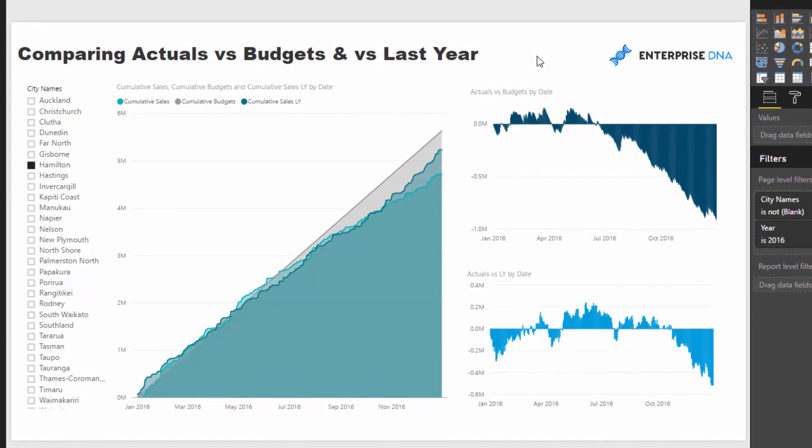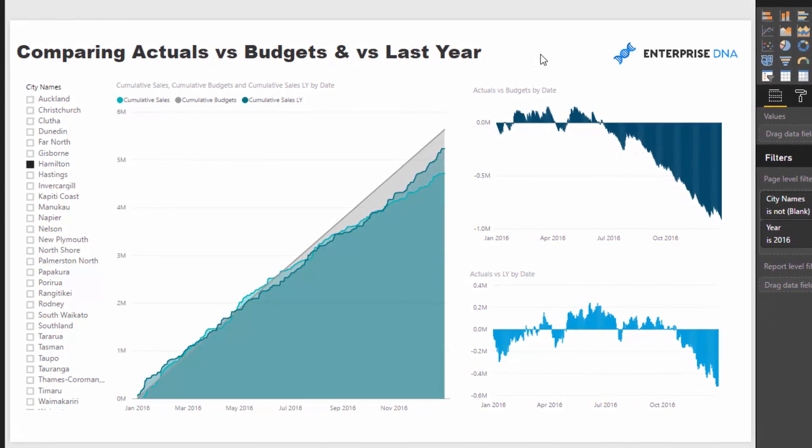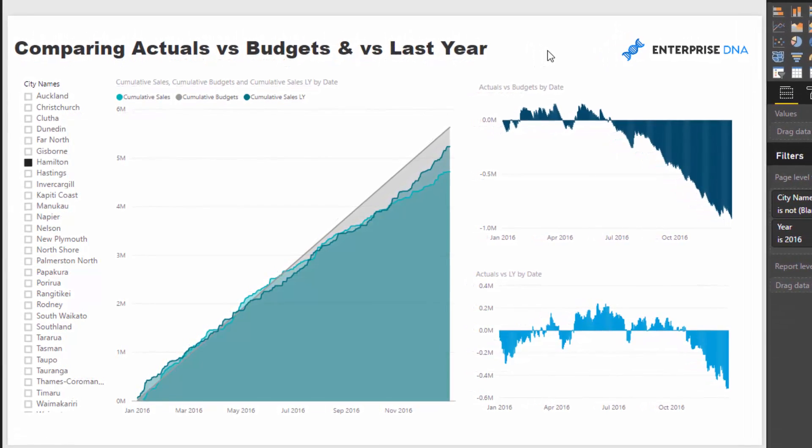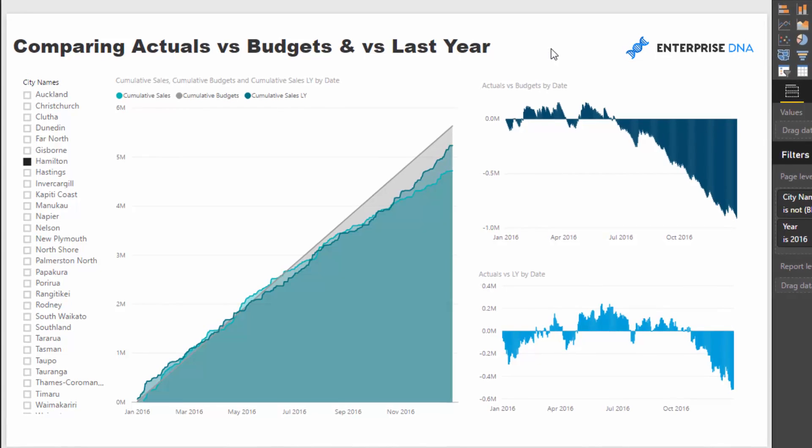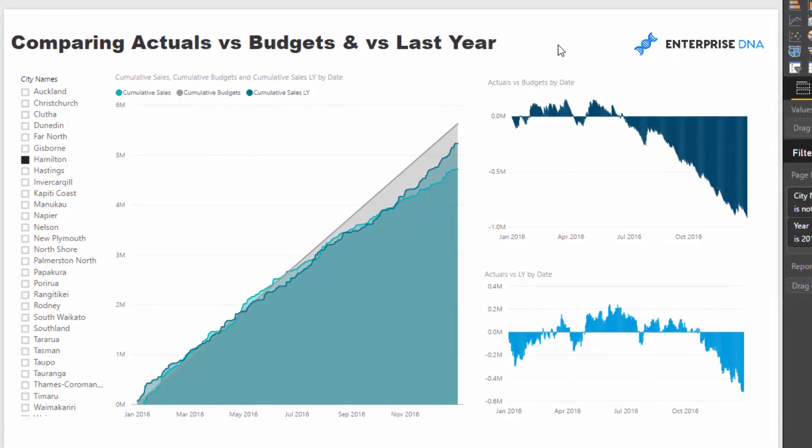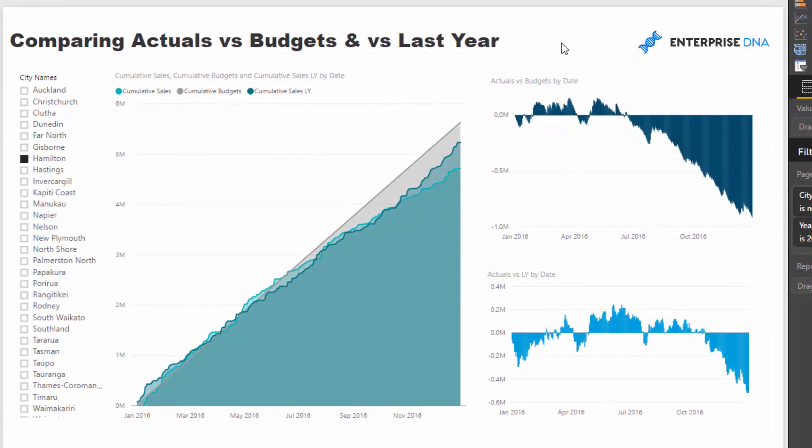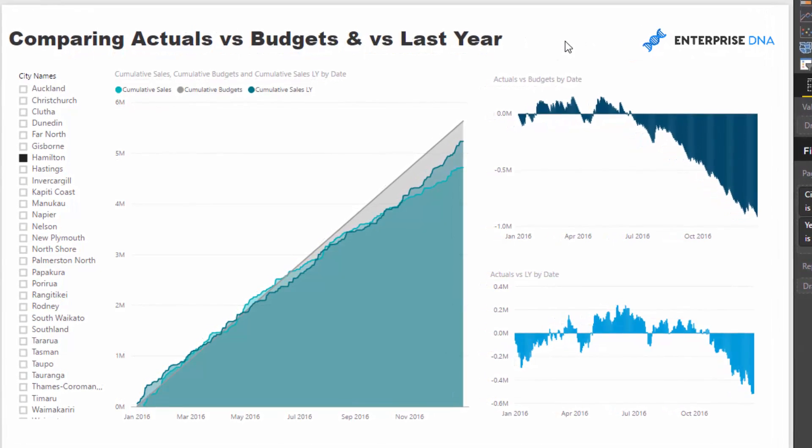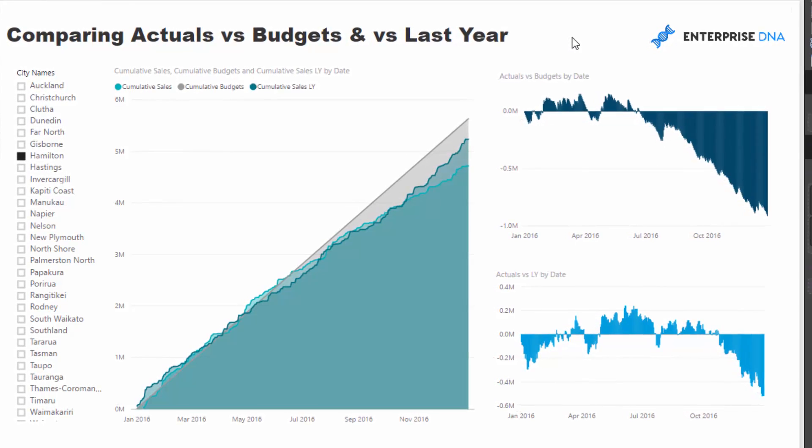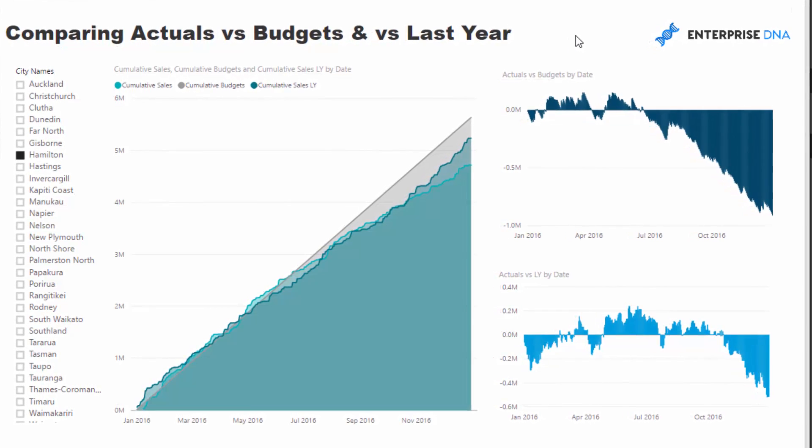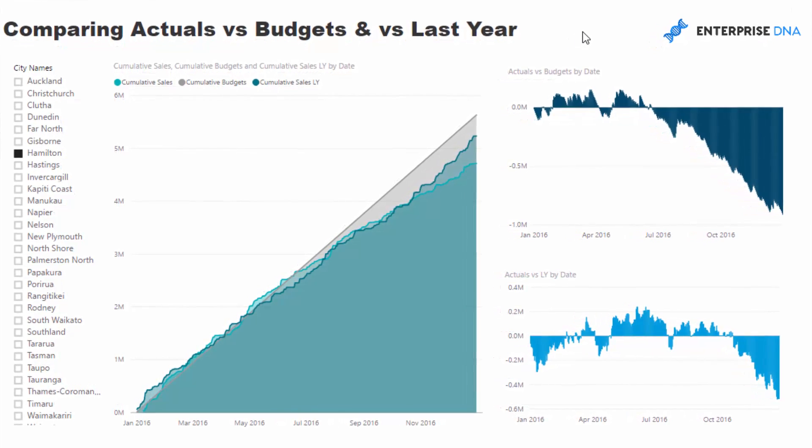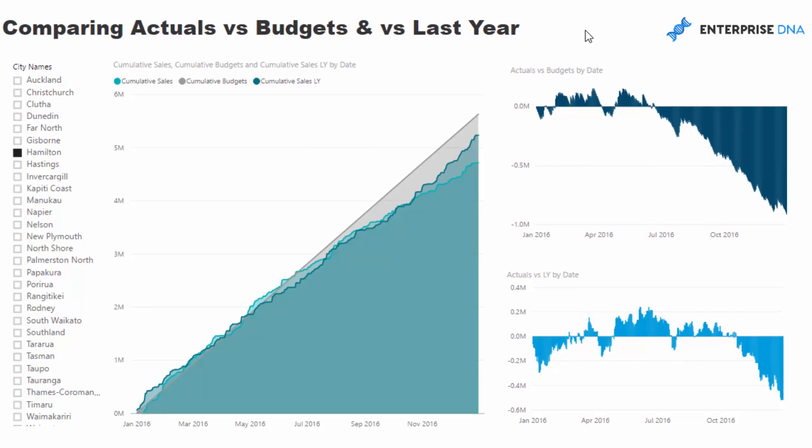And so I thought that it was a very relevant example and something that in the real world you would actually want to do. You'd actually want to analyze how your results are going versus a budget you may have made up, but also you do really want to see how it's tracking versus last year as well at the same time.